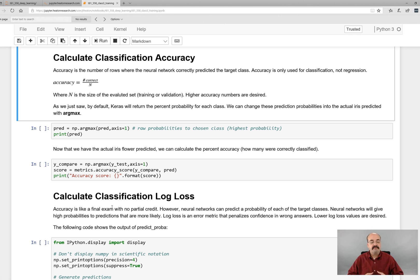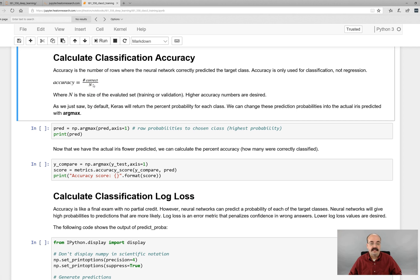The best way to look at this is just the accuracy. This is like a test score — what percent did you get right? A 90% or 0.9 accuracy means that it's accurate 90% of the time. That's just the calculation: the number correct divided by n, where n is the total size.